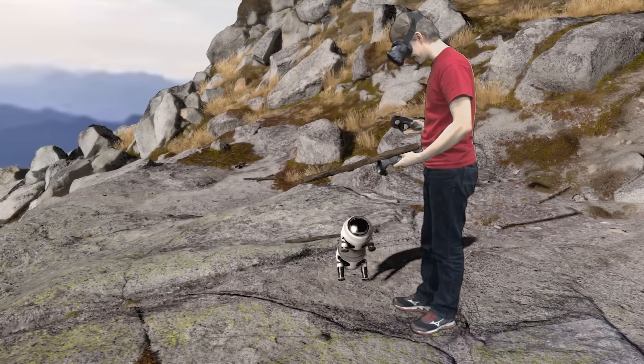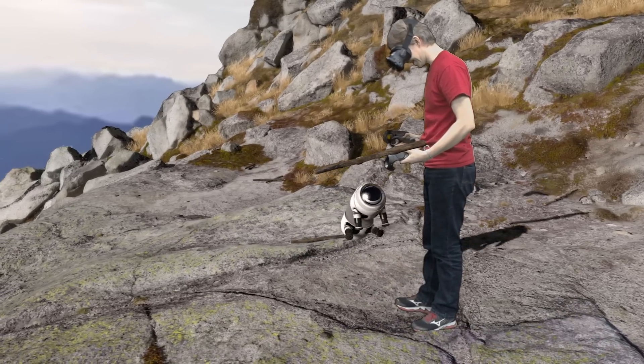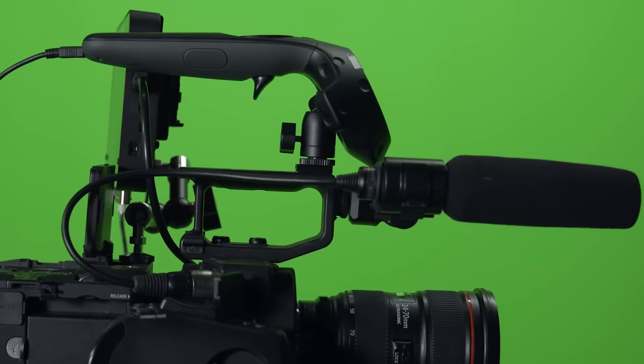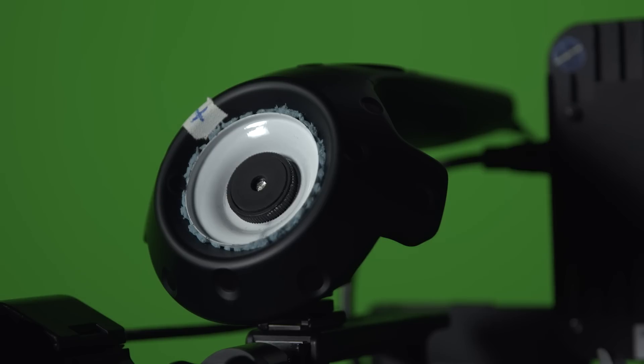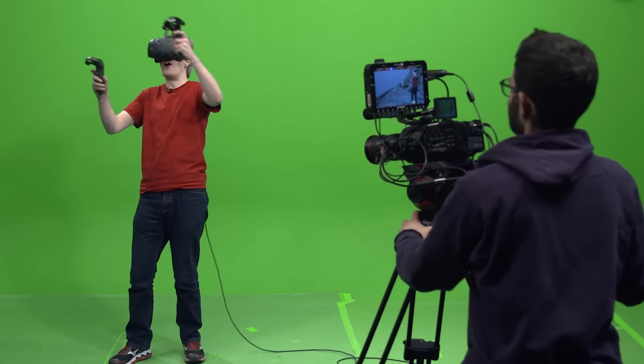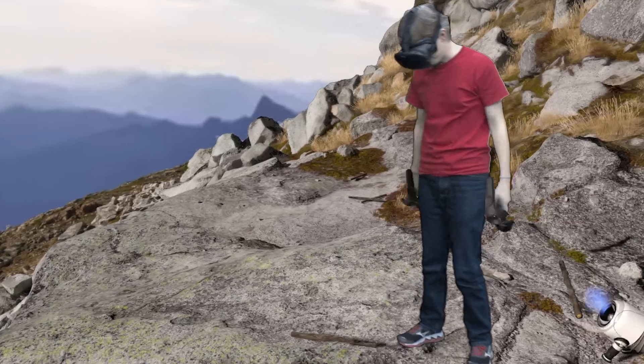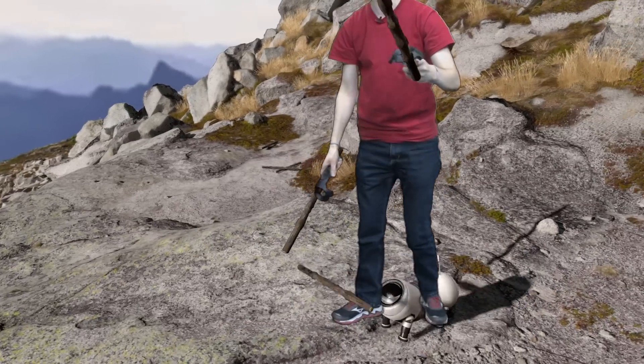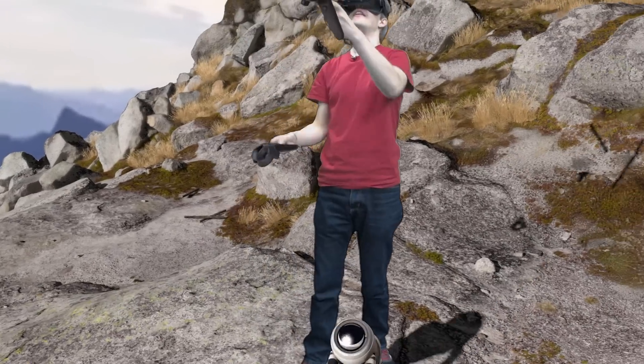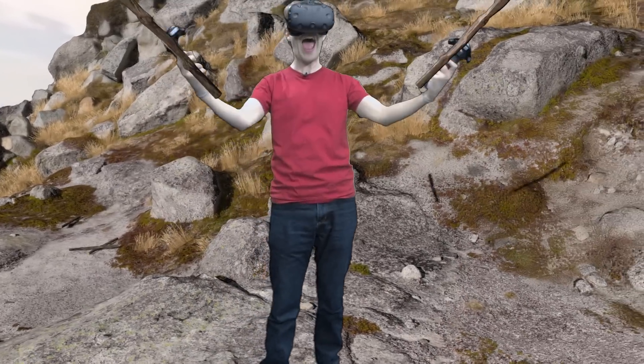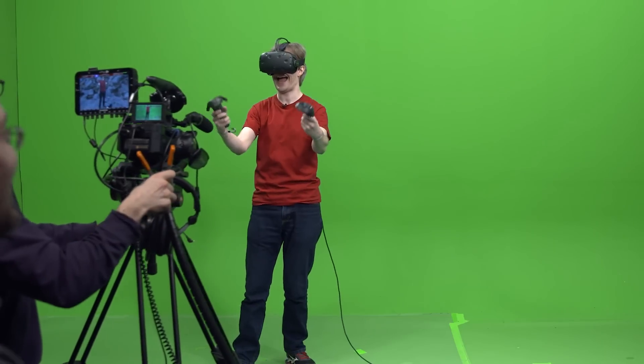We're using an HTC Vive for the VR, and if we use a third hand controller and attach that controller to the camera, now the game understands where the camera is, and so we can have both the actual camera and the virtual camera moving through the space and recording what it would be like if we were inside there with you.